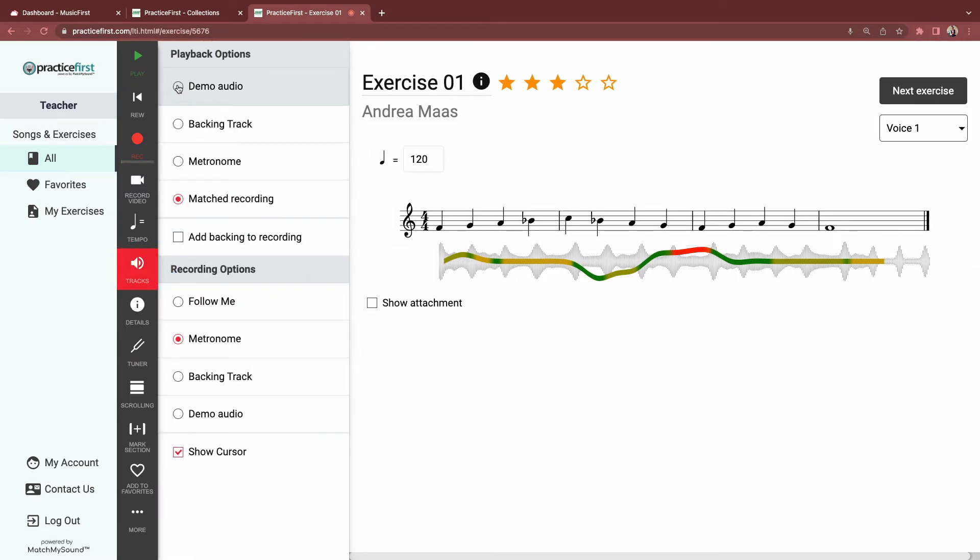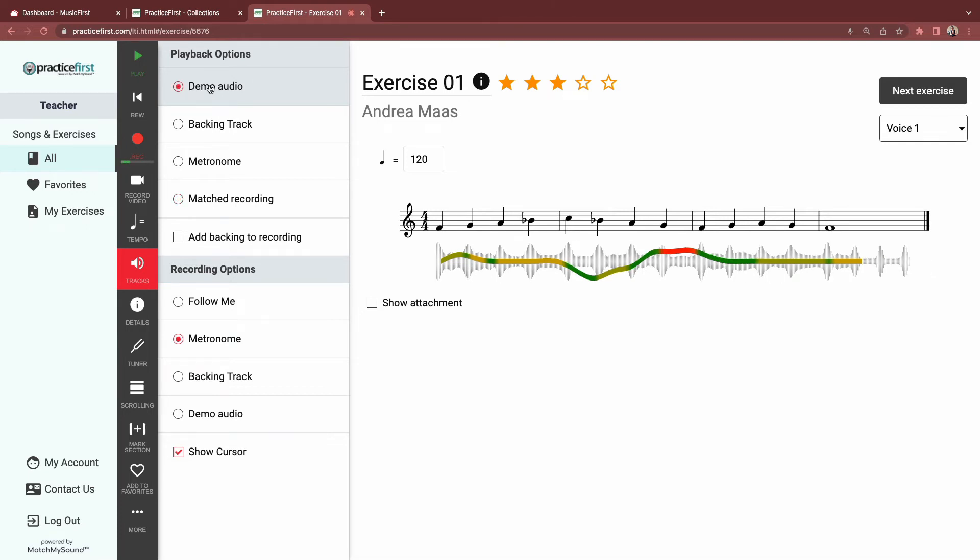Playback refers to playing the notation, listening and practicing before recording. Demo audio plays the notation itself. Backing track will play the other parts in the score that's been uploaded. In this case, it's a two-part exercise, unison notes and rhythms.